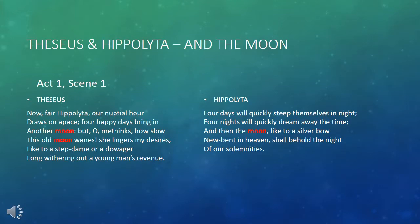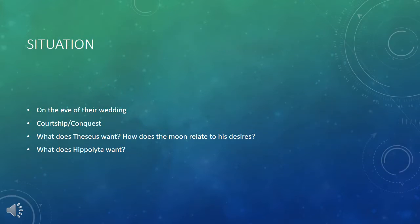Looking at specific passages where moon is used, it comes up right at the beginning of the play in the conversation between Theseus and Hippolyta. He talks about 'four happy days bring in another moon, but oh methinks how slow this old moon wanes.' Hippolyta, on the other hand, says the days will go by quickly and then the moon will behold the night of their solemnities. They each use the moon in talking about their situation — which is the eve of their wedding, as they are planning to get married.